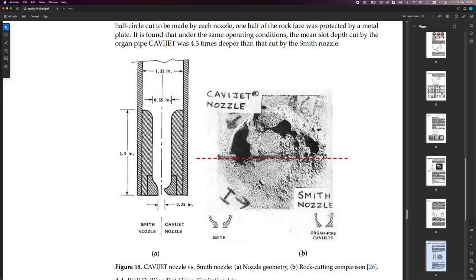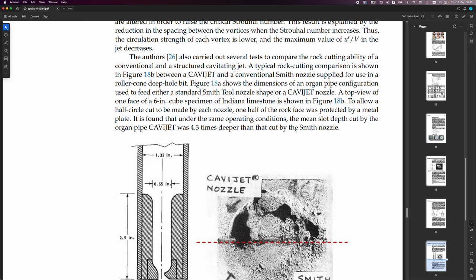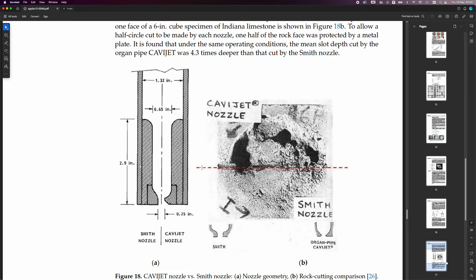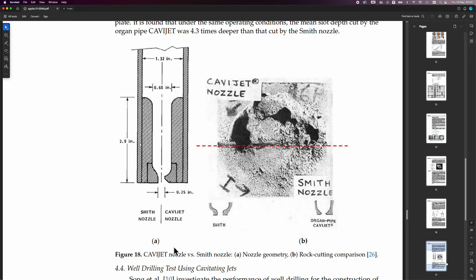And it isn't that one. It's this drawing which got me rather excited. So, in this CaviJet review here, it says, The authors also carried out several tests to compare the rock-cutting ability of a conventional and structured cavitating jet.